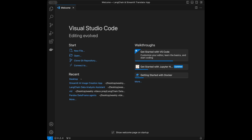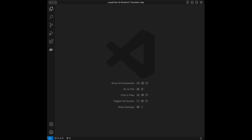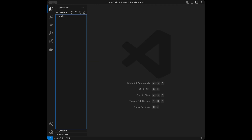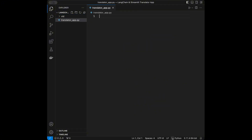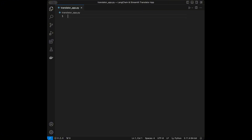Visual Studio Code is going to be the code editor that I will be using in this video, but you can use any code editor that you want. I'm going to close the welcome page and create a file called translatorapp.py and we can start coding it.